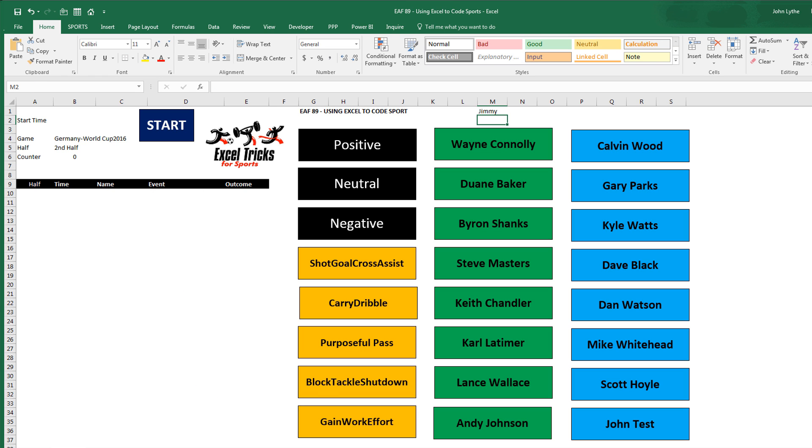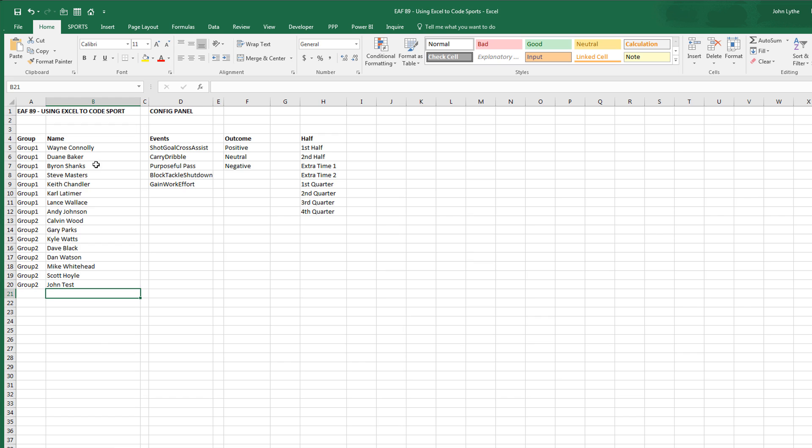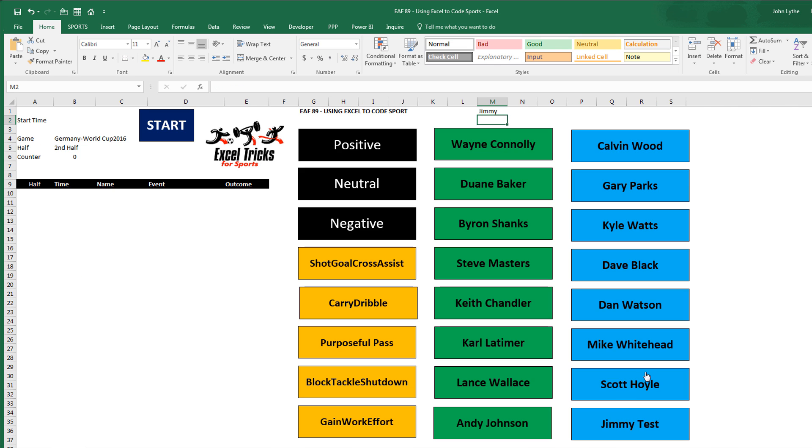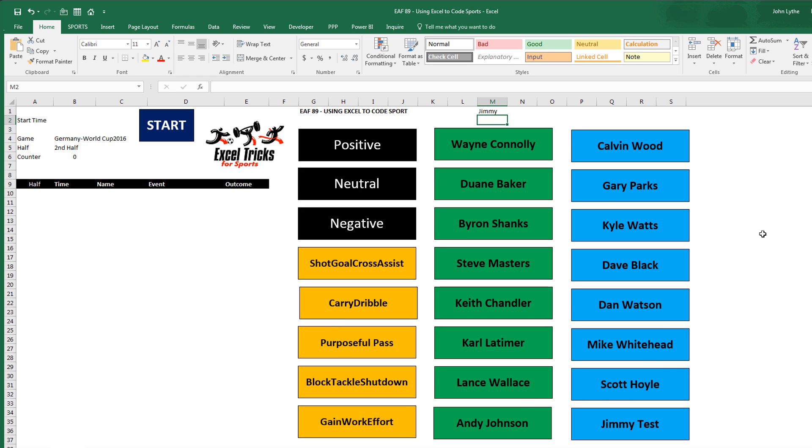Go to the config panel and show you where I've got those names. As you can see here, we've got John Test. If I change that to Jimmy Test, we'll go and see that Jimmy Test is now our final athlete in the list. It's the same for all of these buttons. They're simply linked to that config sheet.